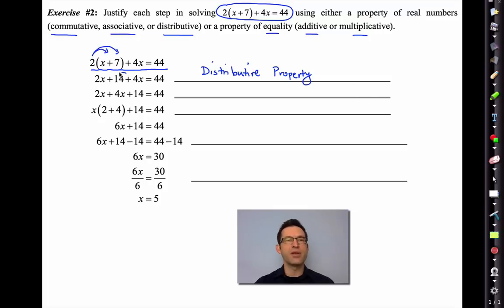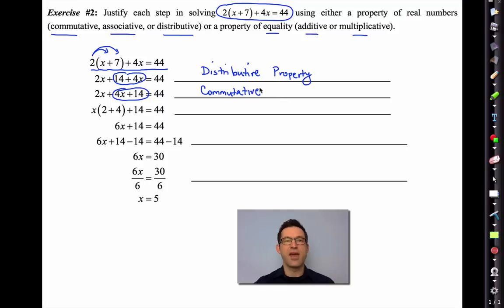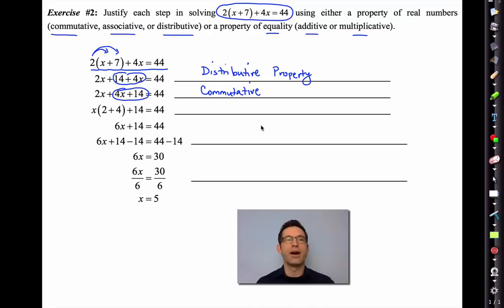In the next step I've taken 14 + 4x and made it into 4x + 14. That is the commutative property — the property that allows us to say 14 + 4x is the same as 4x + 14. The next step tends to be the trickiest one.